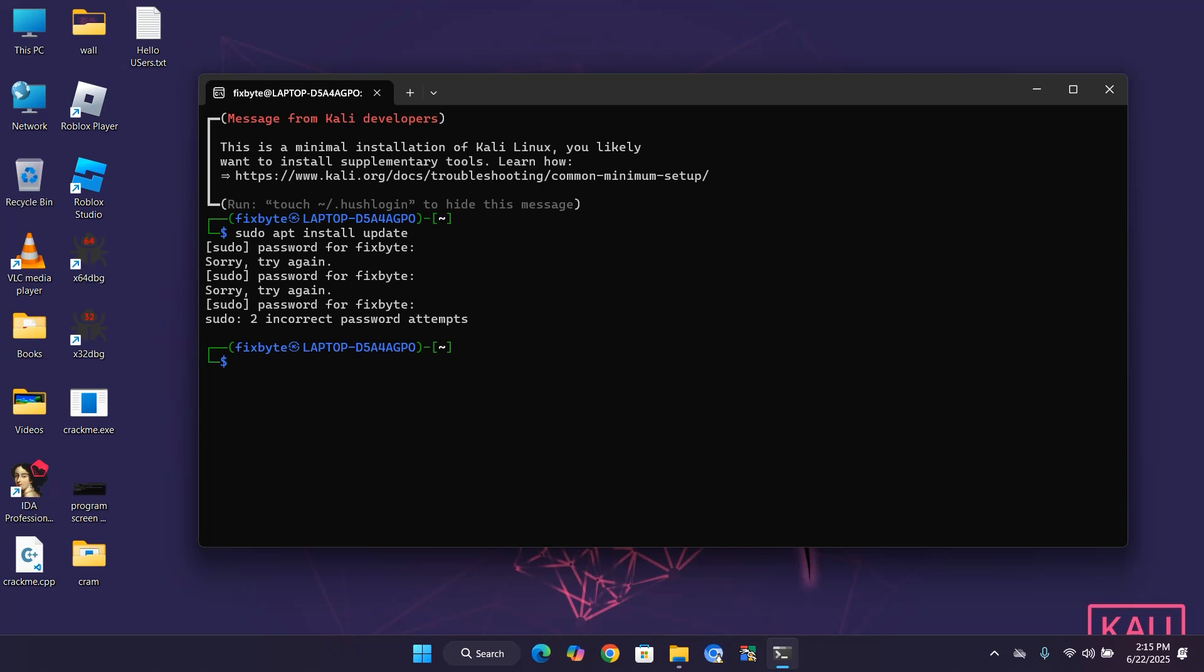Step 1: In your Kali terminal, type whoami. This shows your default username. Remember it for later.